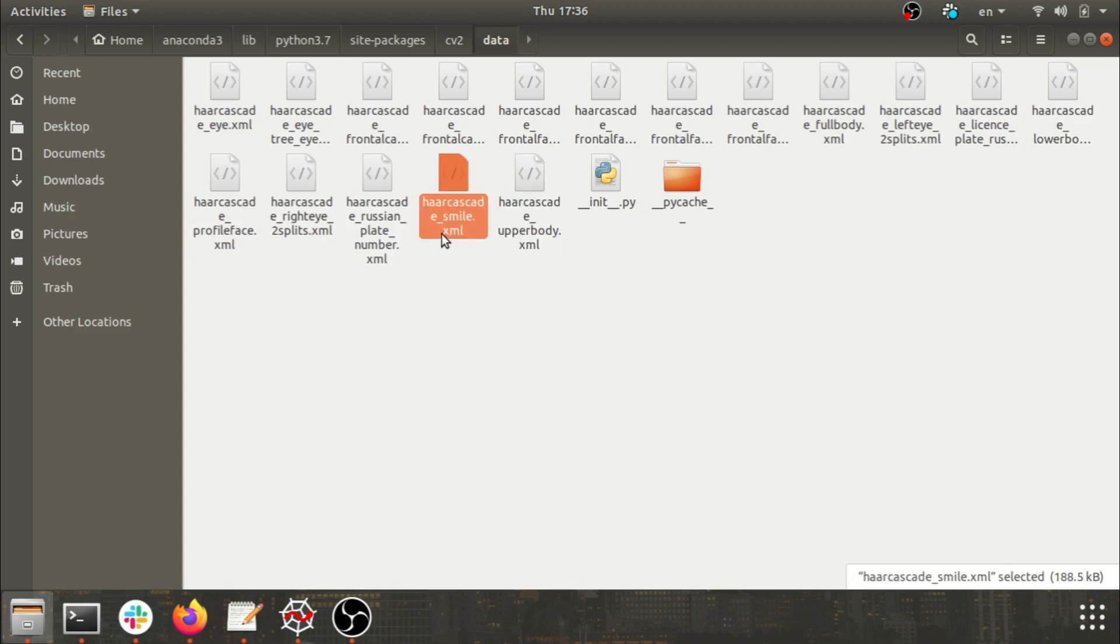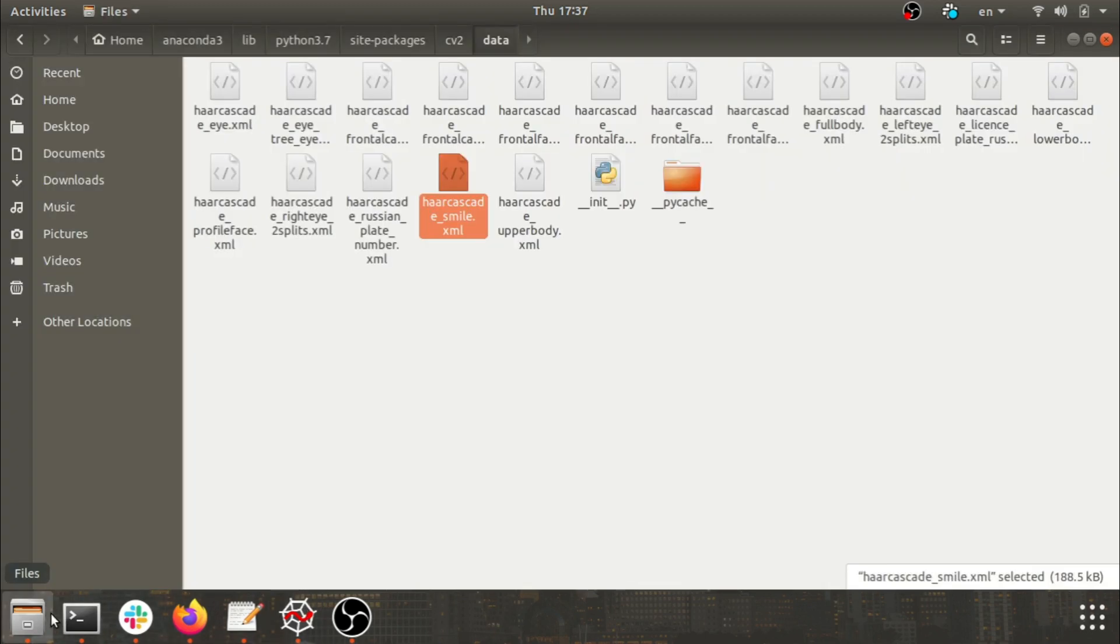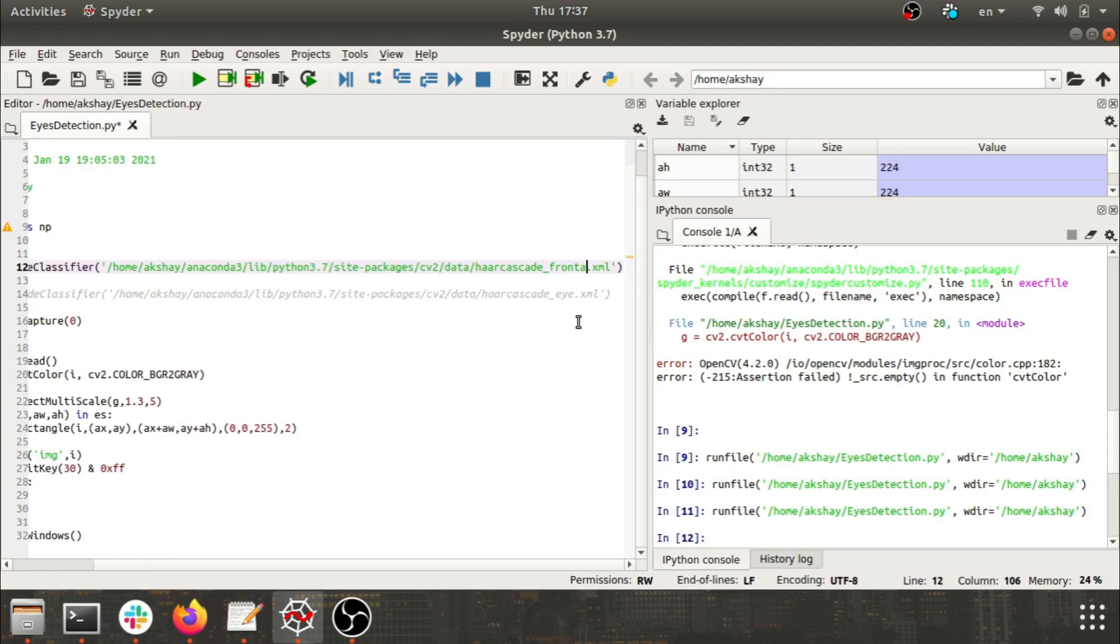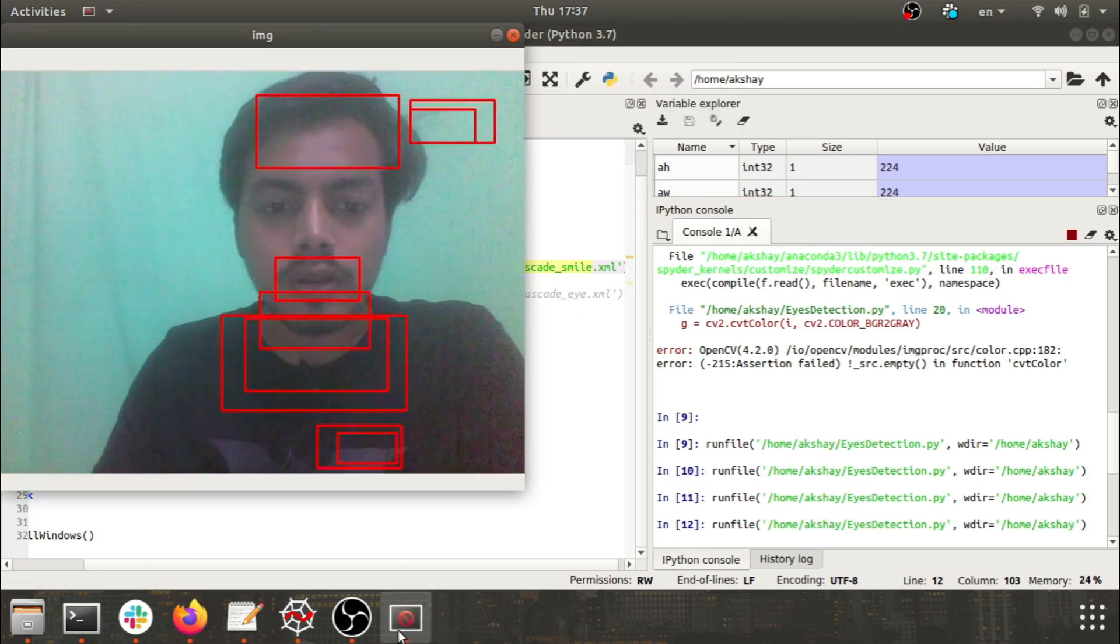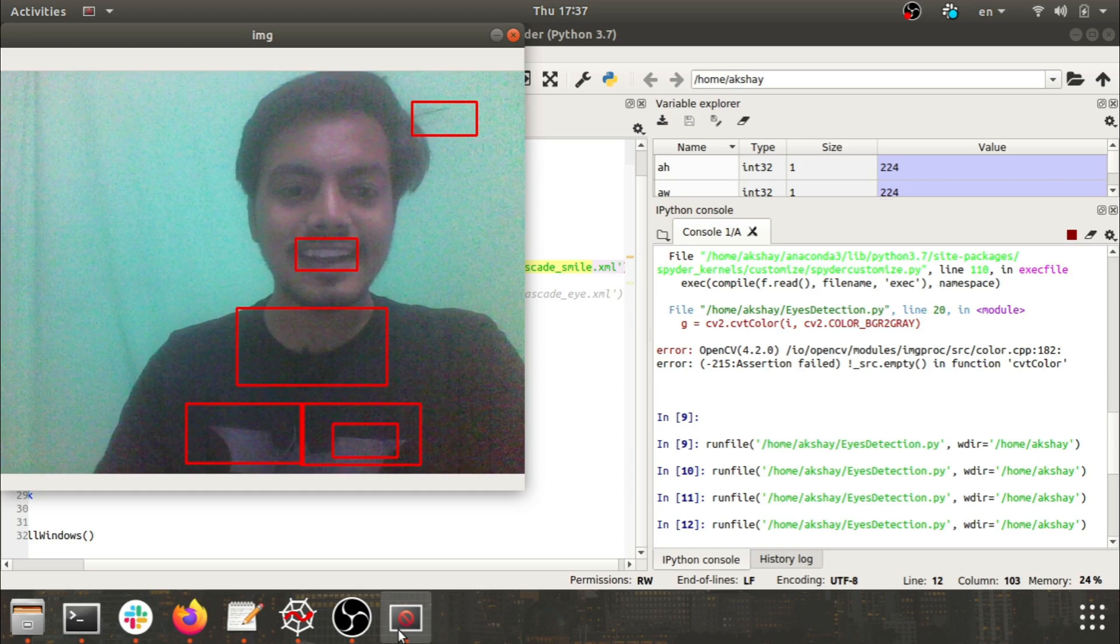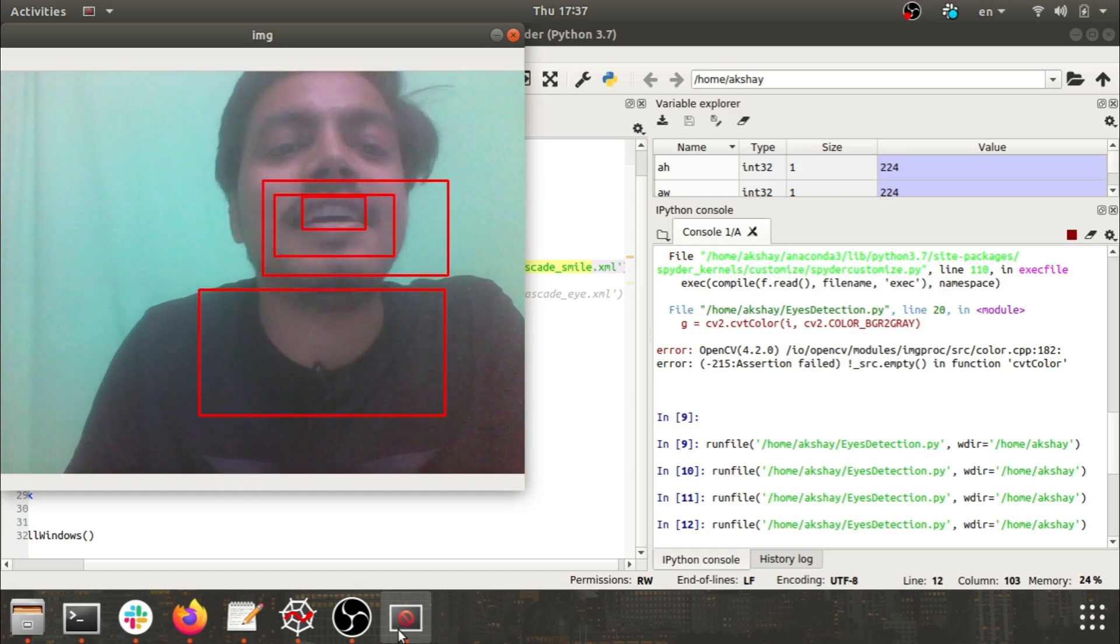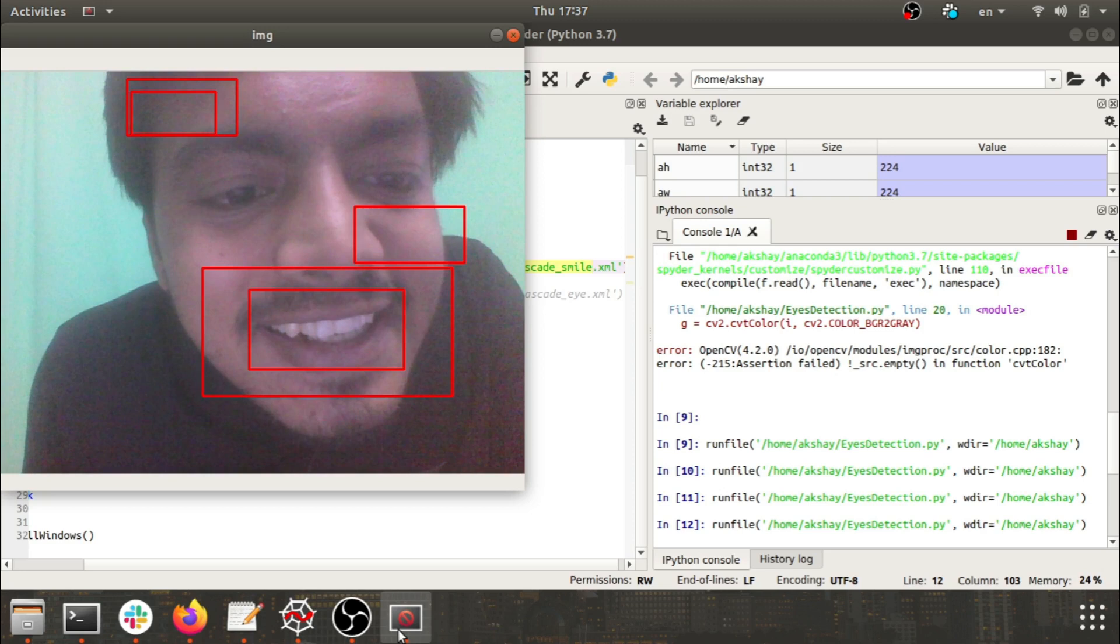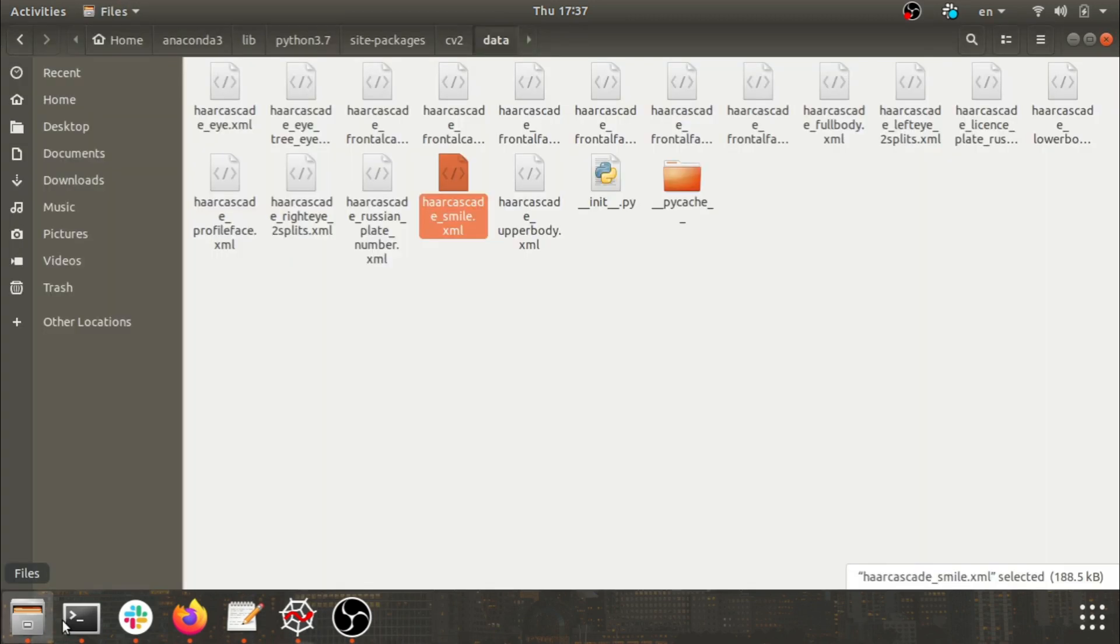Let's do one thing, let's try this smile and upper body, let's see if it works. Haarcascade_smile. It is breaking a bit.